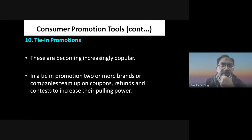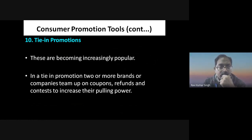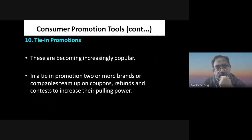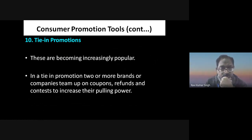Tie-up promotions involve a tie-up between two brands — usually two brands of two different companies or two brands of the same company.